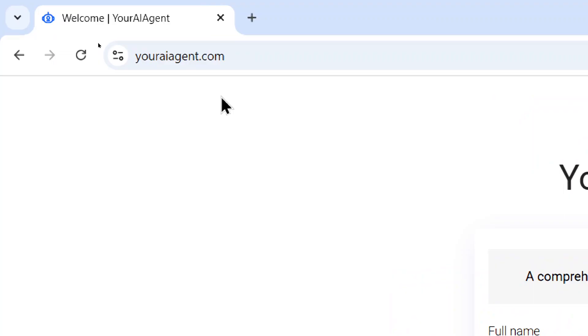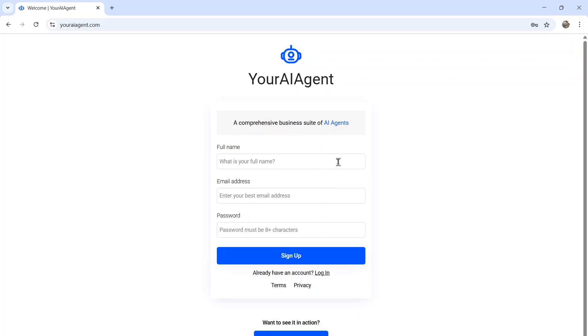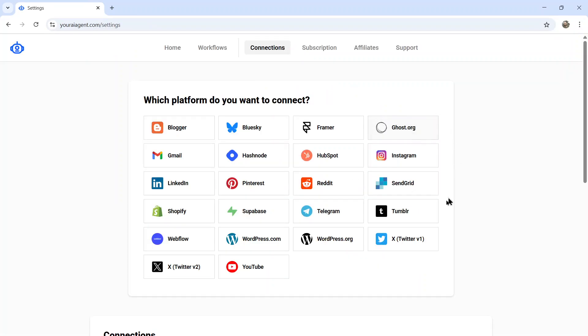First, head on over to youraiagent.com. Your AI agent is a comprehensive business suite of AI agents. Enter your name, email address, password, click sign up.